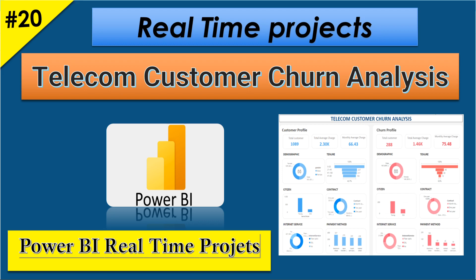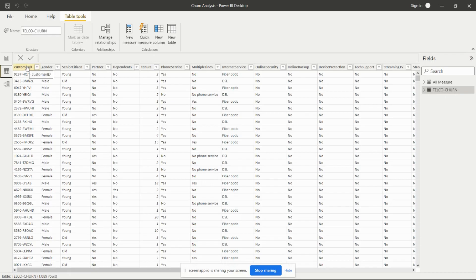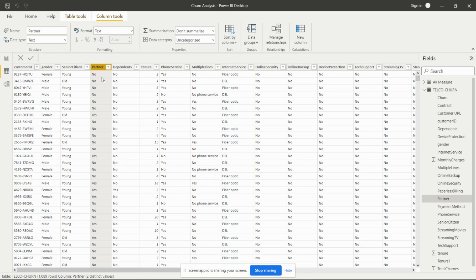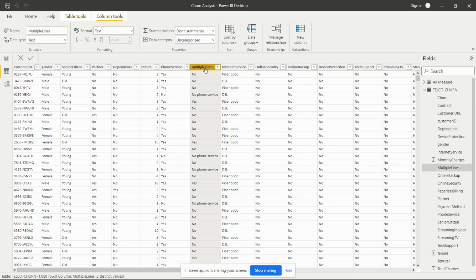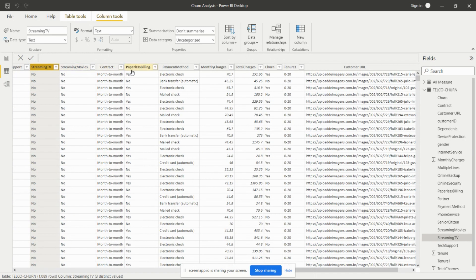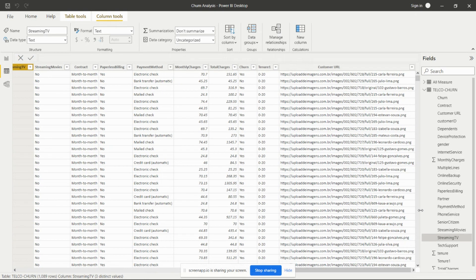Let's see the data first. In this data I have customer ID, gender, senior citizens categorized by age as young or old, partner column showing whether customers are partnered with us or not, dependence, tenure, phone service, multiple lines, internet service like fiber optic and DSL, online security, online backup, device protection, tech support, streaming TV, streaming movies, contract, paperless billing, payment method, monthly charges, total charges, churn or not, tenure, and customer URL.